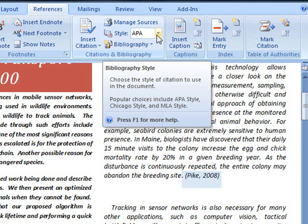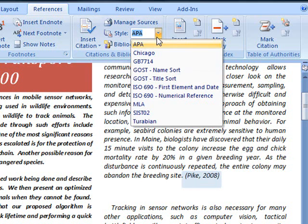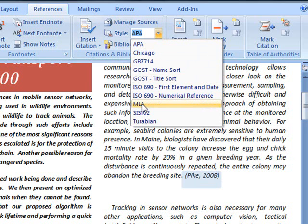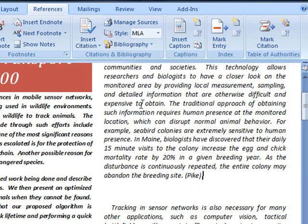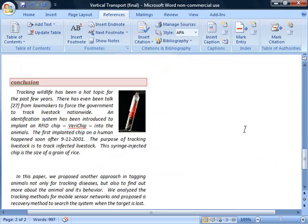And if for some reason my instructor wants me to put it in a different style, I can pull down and look at other styles that might exist. So let's say that I need to change the style to MLA. It's going to update that. So now instead of Pike 2008, it just says Pike.